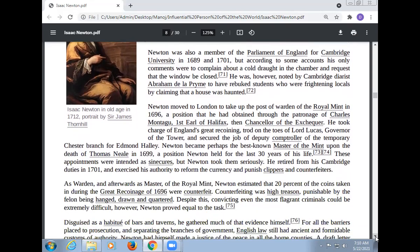Newton moved to London to take up the post of Warden of the Royal Mint in 1696, a position obtained through the patronage of Charles Montagu, first Earl of Halifax, then Chancellor of the Exchequer. He took charge of England's Great Recoinage. Newton became Master of the Mint upon the death of Thomas Neale in 1699, a position Newton held for the last thirty years of his life. He retired from his Cambridge duties in 1701 and exercised his authority to reform the currency and punish clippers and counterfeiters.